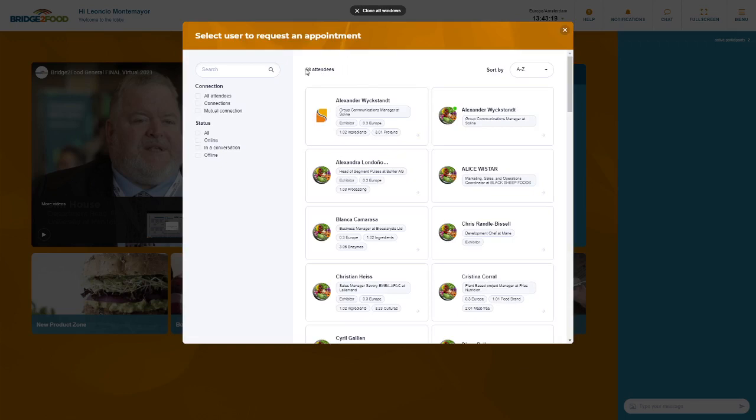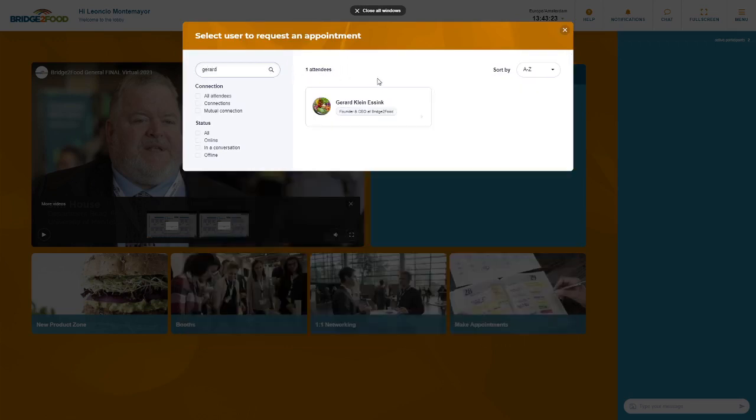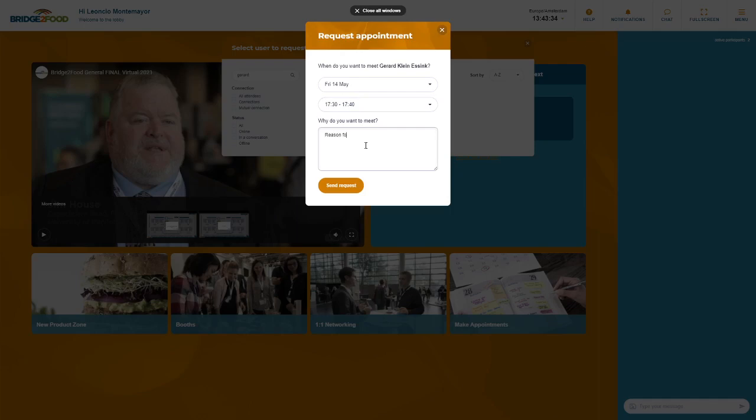So in this case we want to have a meeting with Gerard, founder and CEO of Bridge to Foot. We just click here on his name and then we can select a date, a day, a time from the available time slots and have a reason for meeting.